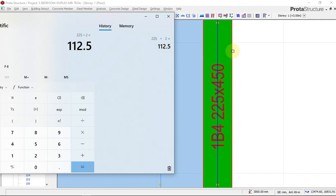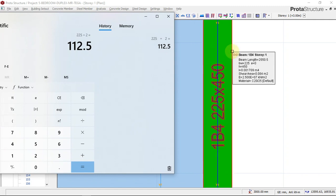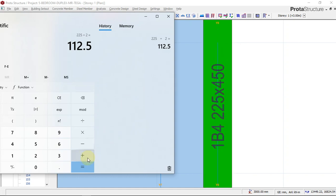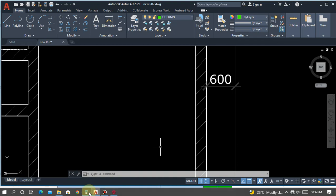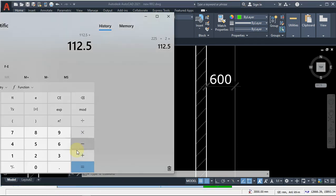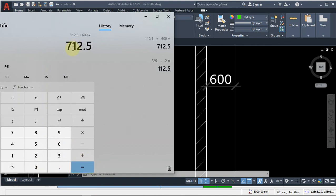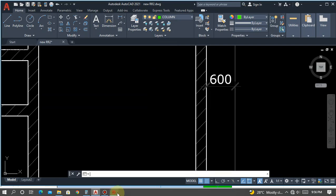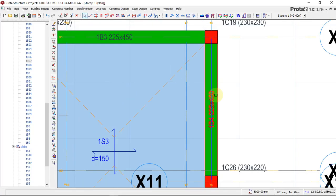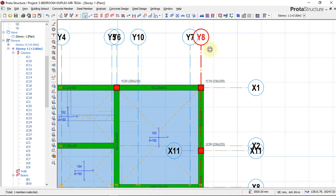So from the center of this beam to the edge we have 112.5, plus the cantilever length of 600, giving us 712.5 — which we round to 713 millimeters. We will have to offset the grid line by 713 millimeters.